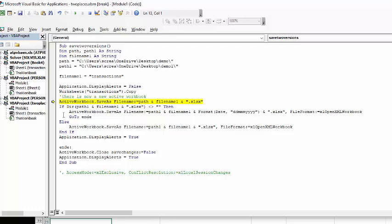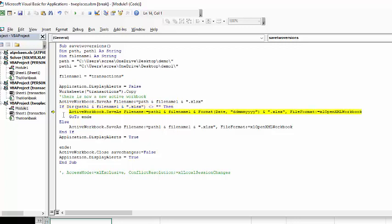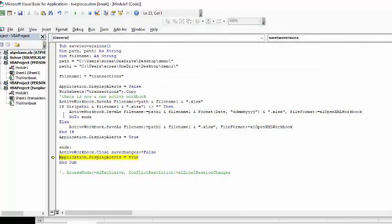And so now that it's going to go through and go, F8, it's going to go through and say, check it's there and it already is there because I've saved it once. And so now it's going to put the date on it. And then after it's done that, it's going to go to end. So it's going to close the open file and it's going to display alerts. True. Okay.